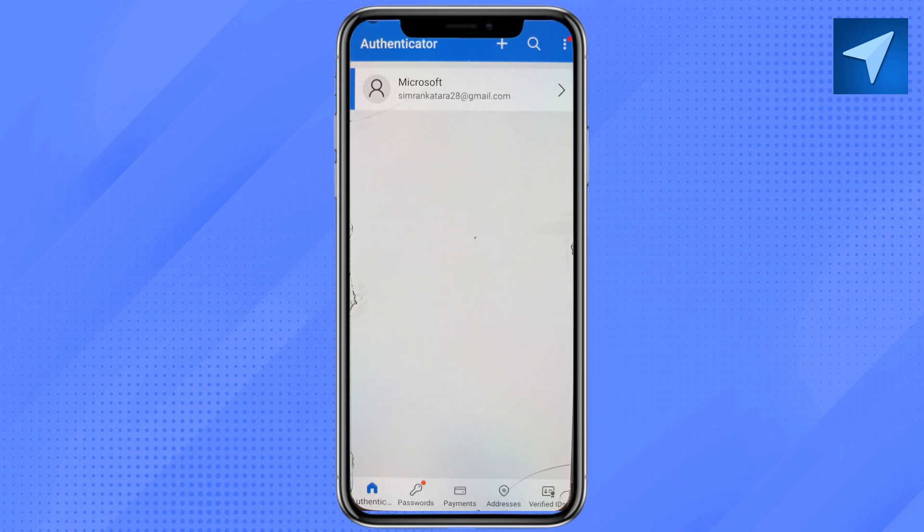In order to recover your Microsoft Authenticator app, you can log into a different account, or if you want to change your device, you can also recover that account from your new device as well.